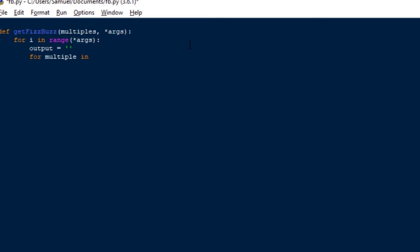So you go through the multiples. So this multiples is a dictionary. And I'll show you an example above before we actually get started. So the multiples could be equal to something like this. For example, you'd have three assigned to fizz and you have five assigned to buzz.